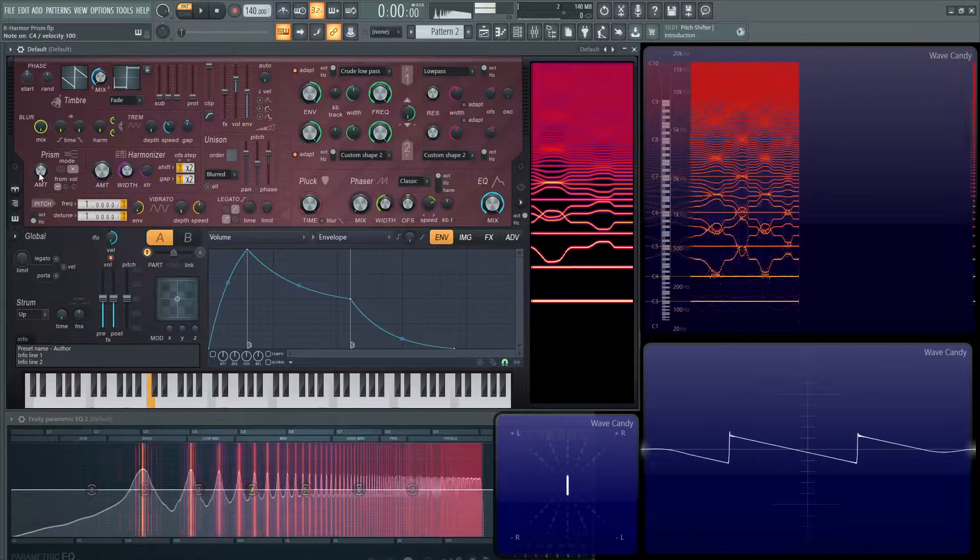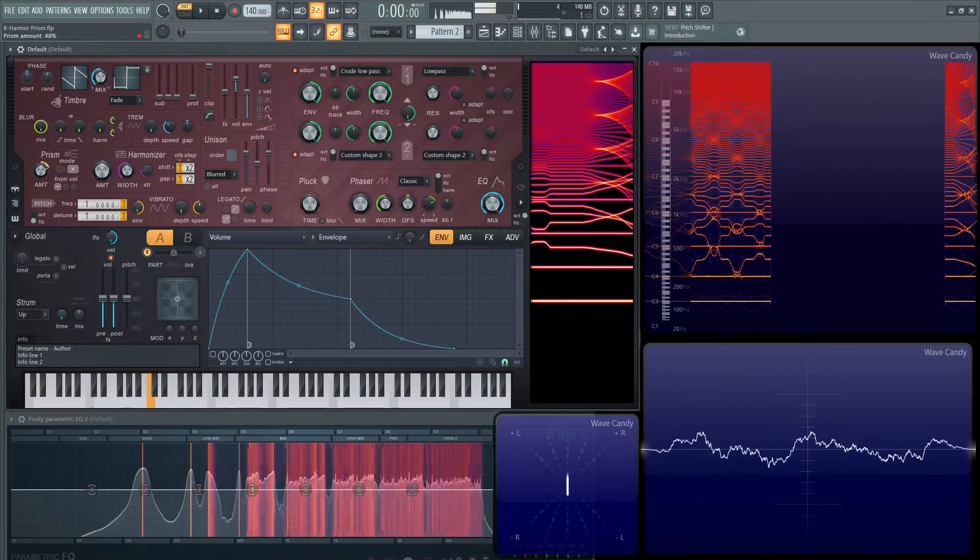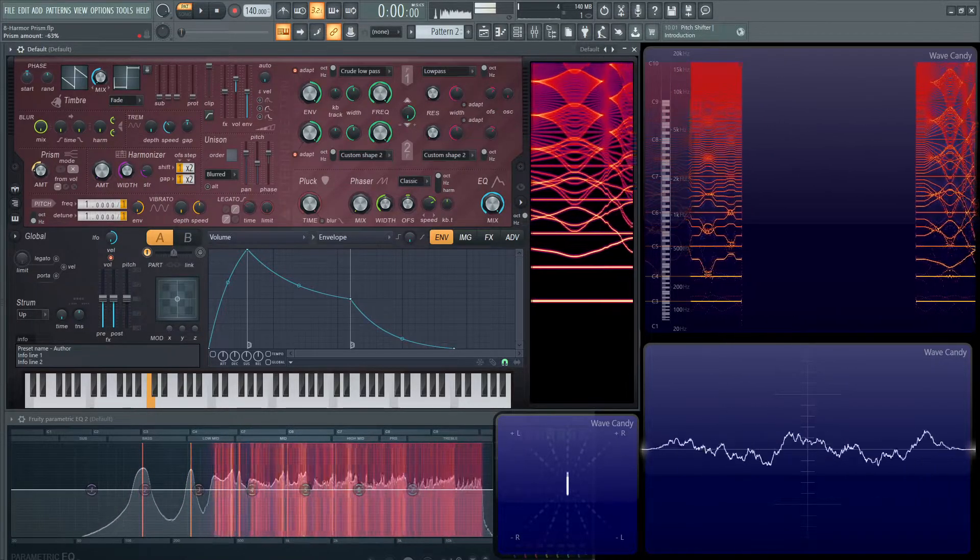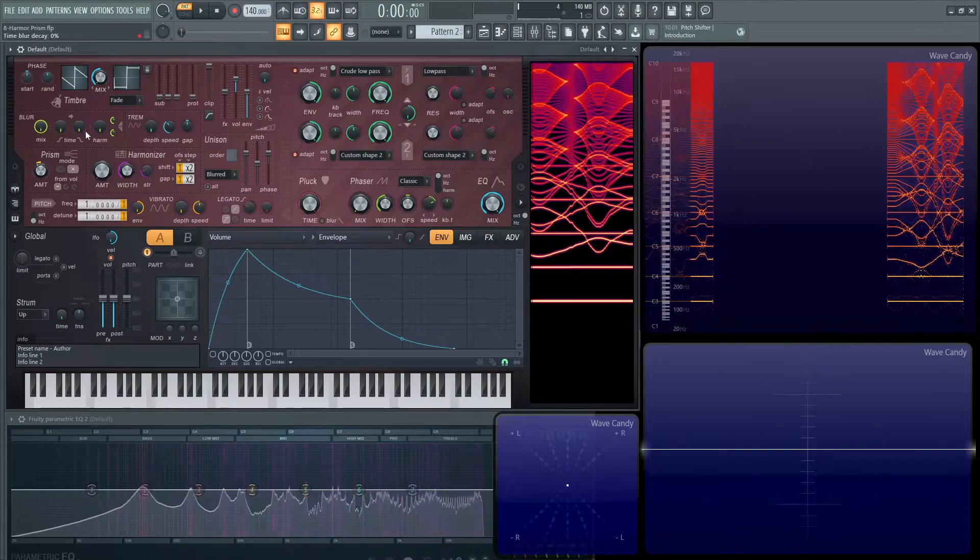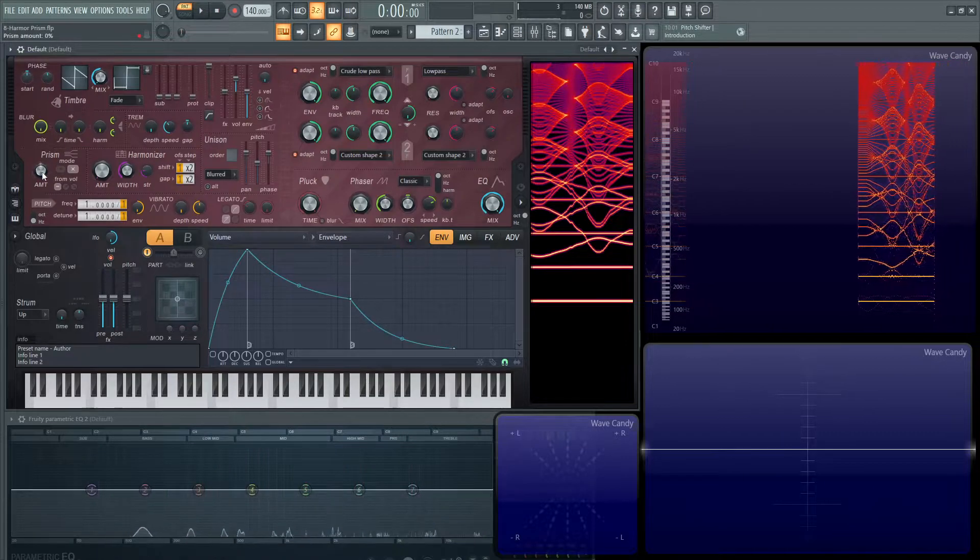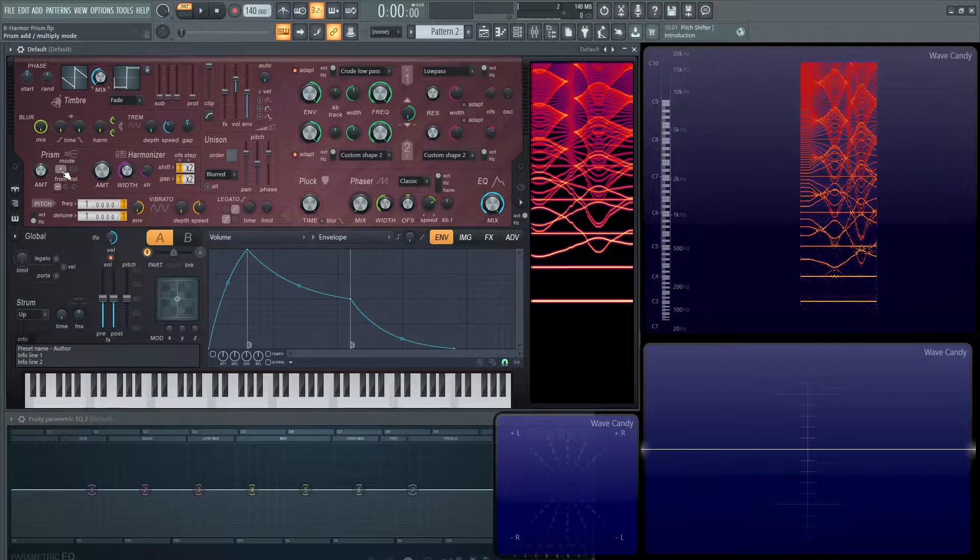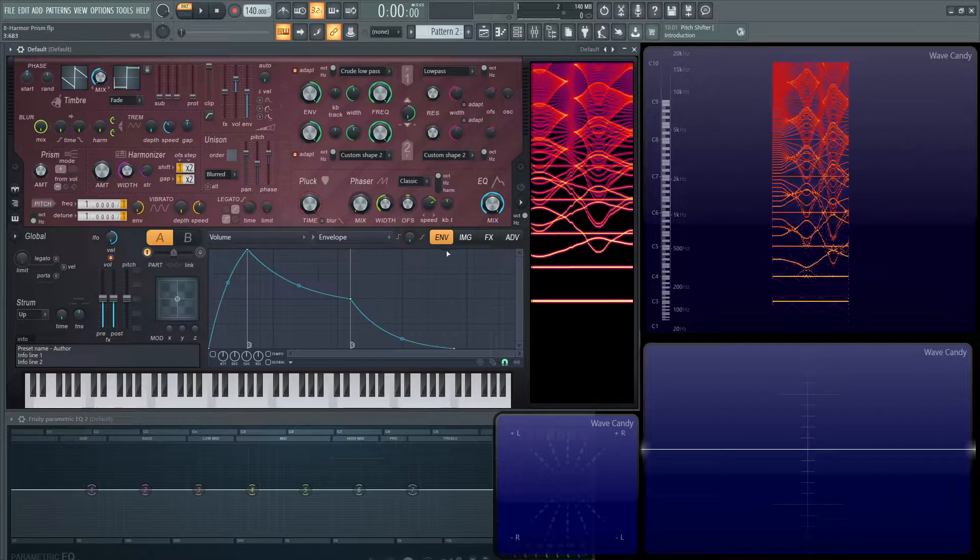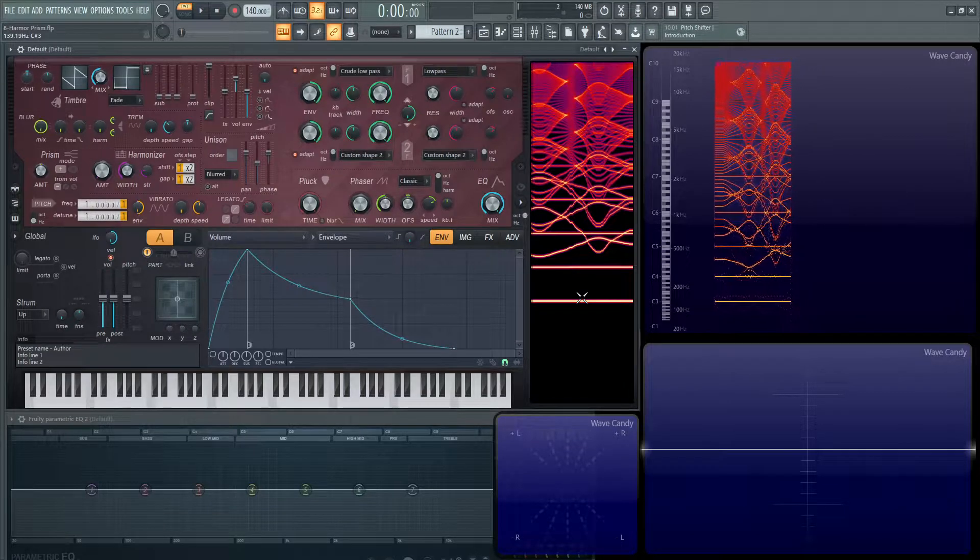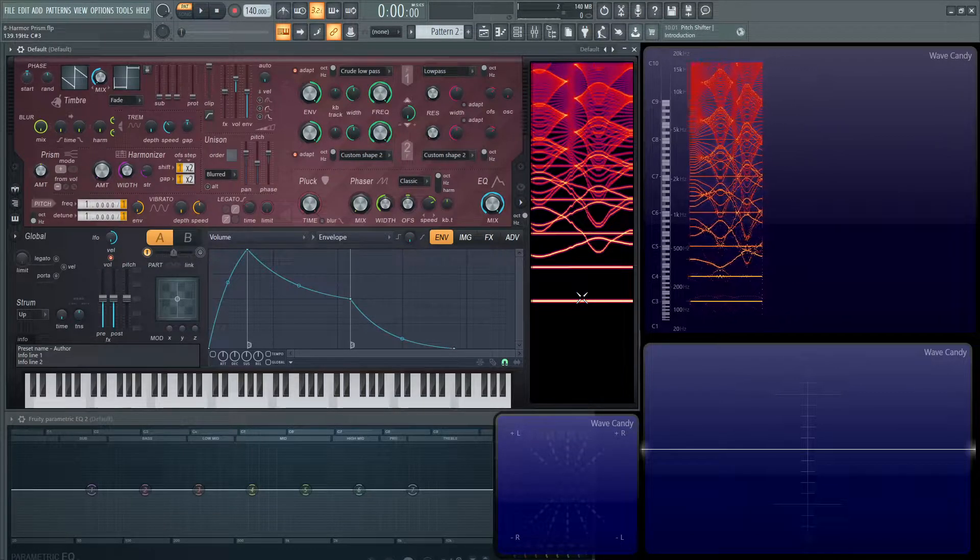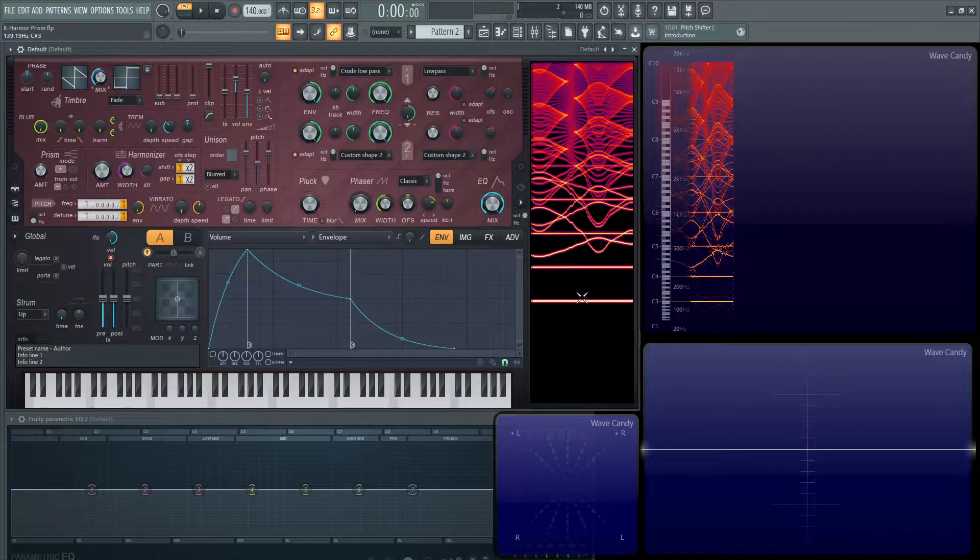So if we put it on times, it's going to sound really weird really fast. And one thing to notice is that the fundamental does not change. This is only going to be bending the harmonics.